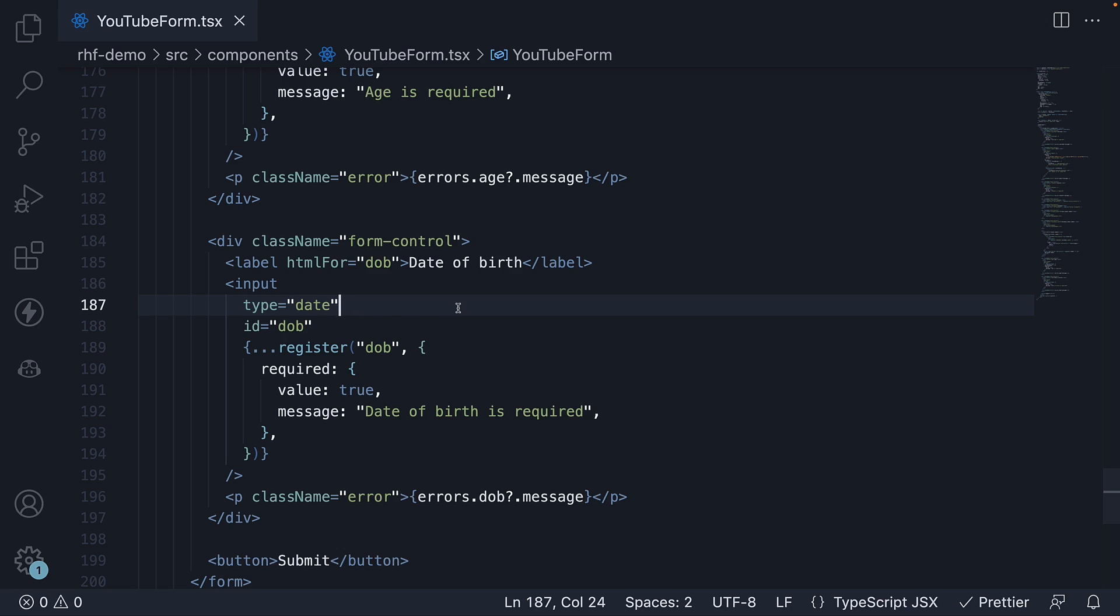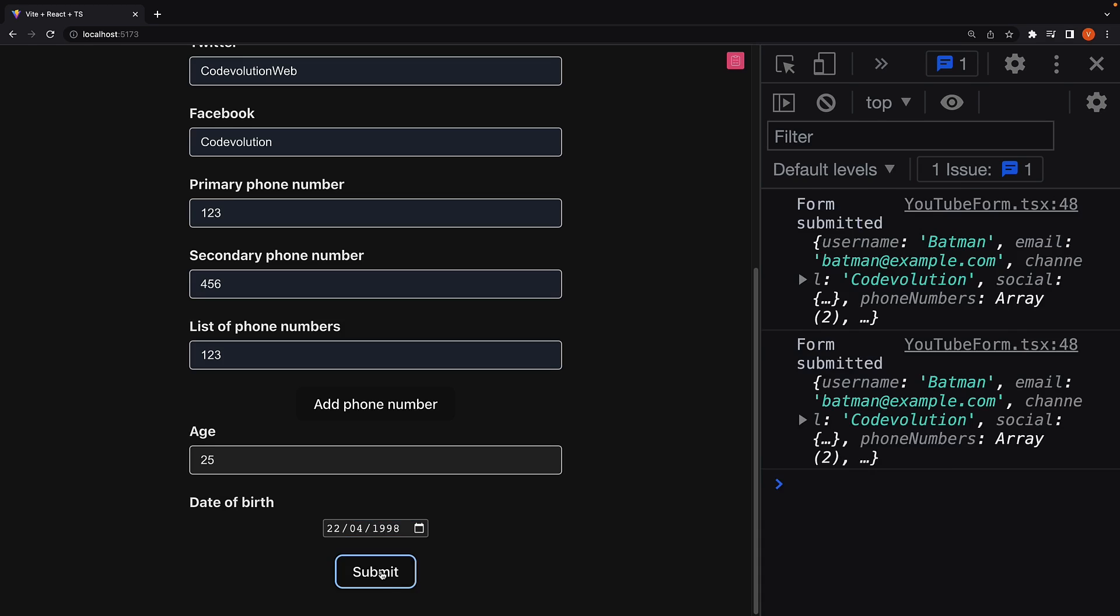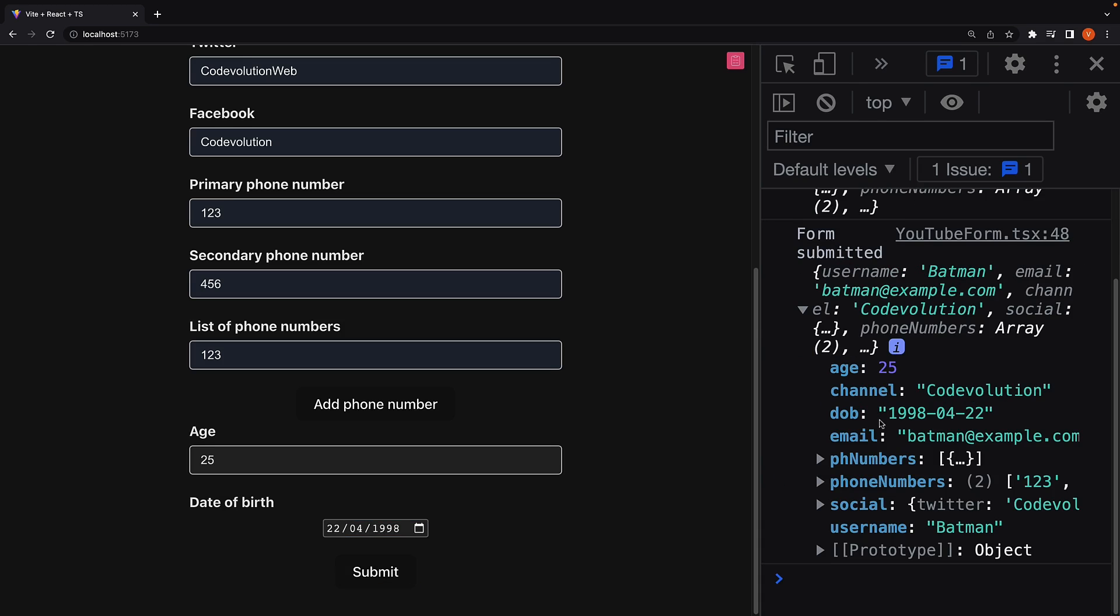If we save the file and head back to the browser, fill in a date value and click submit, we see that date of birth is a string value.